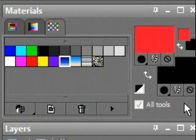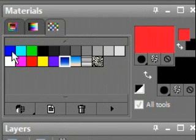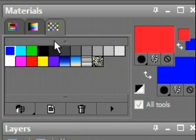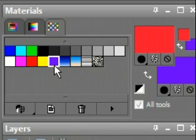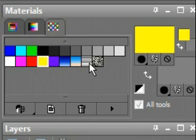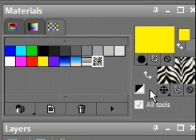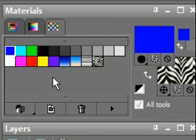One last thing is that you can actually set the background and fill properties by right-clicking on a swatch. So, you're not restricted to only left-clicking and getting the foreground. You can right-click and get any sort of thing you want there.